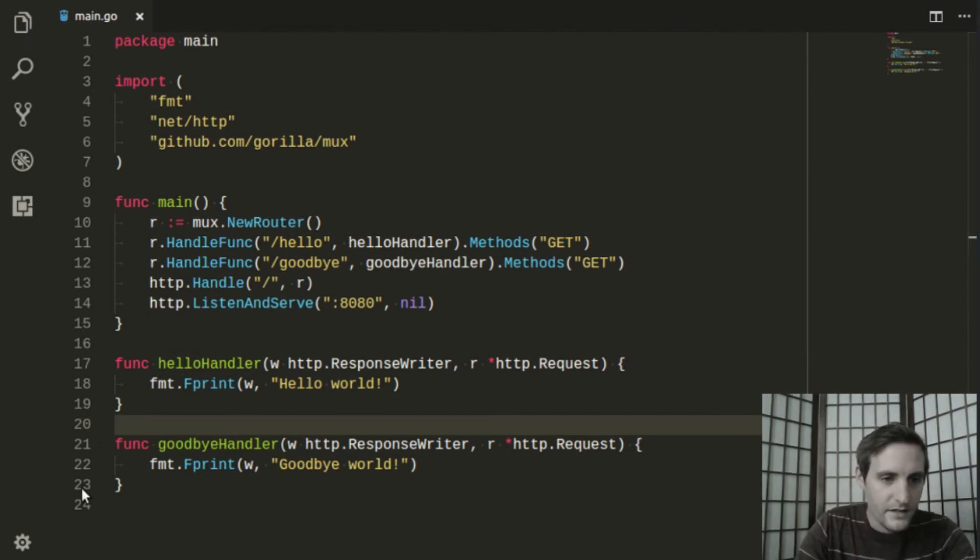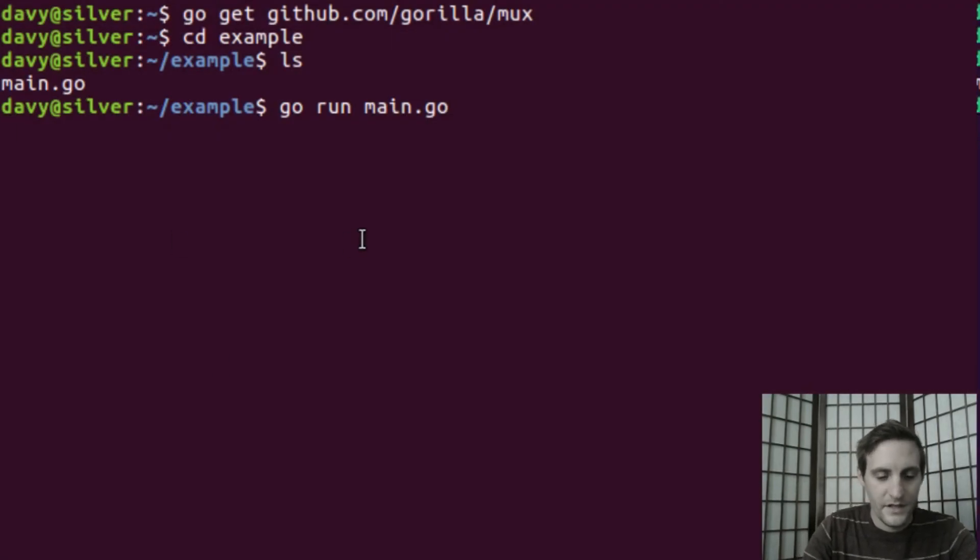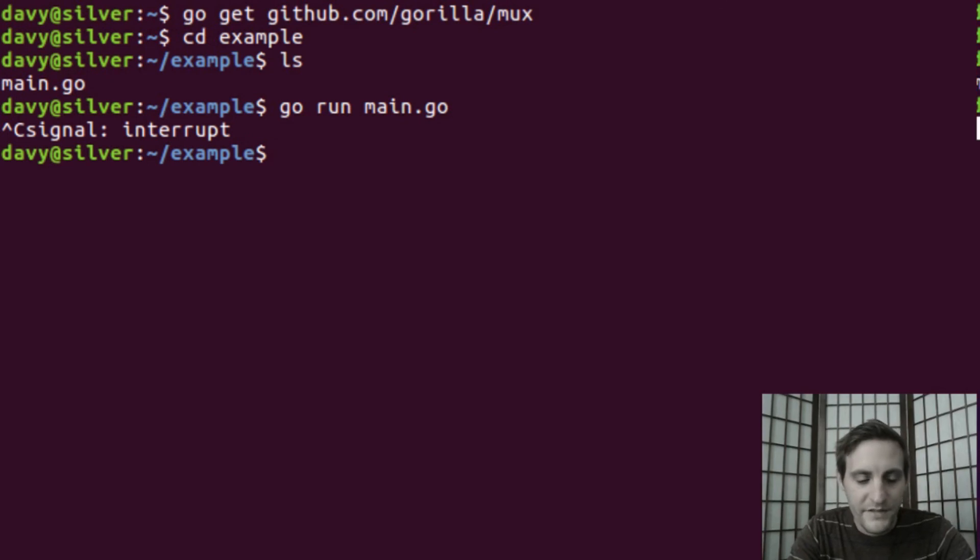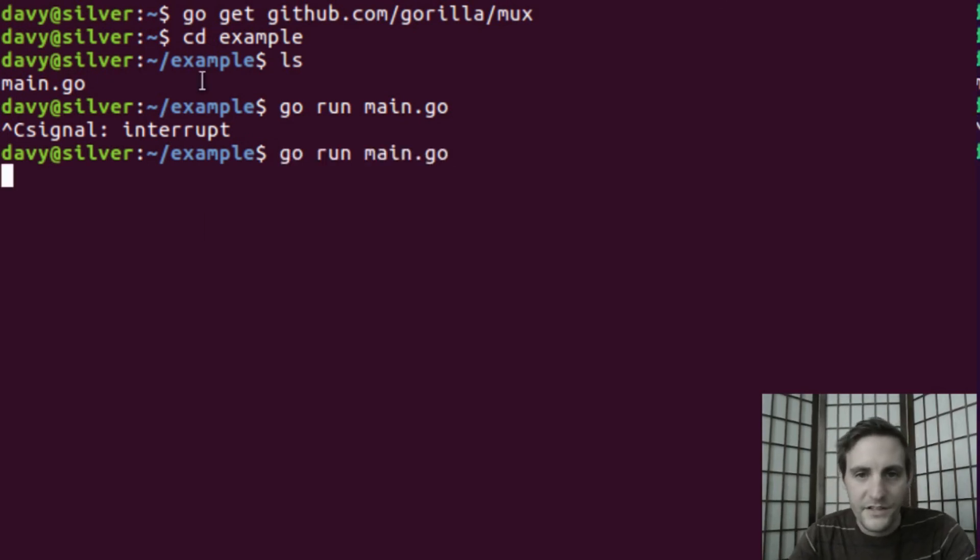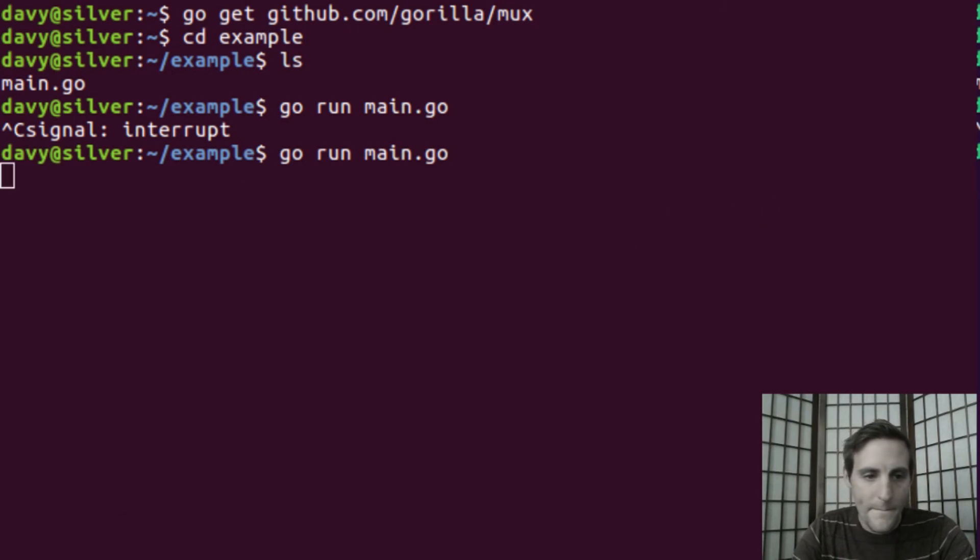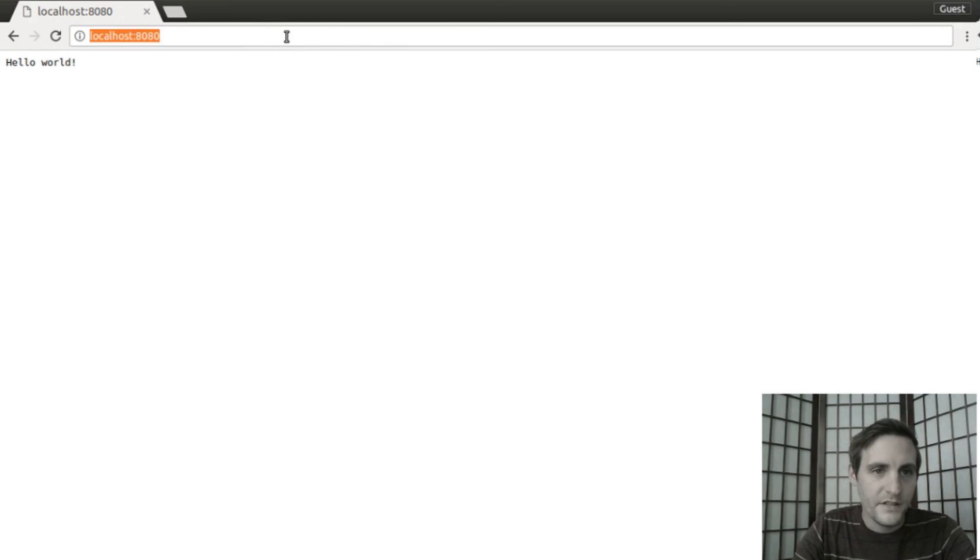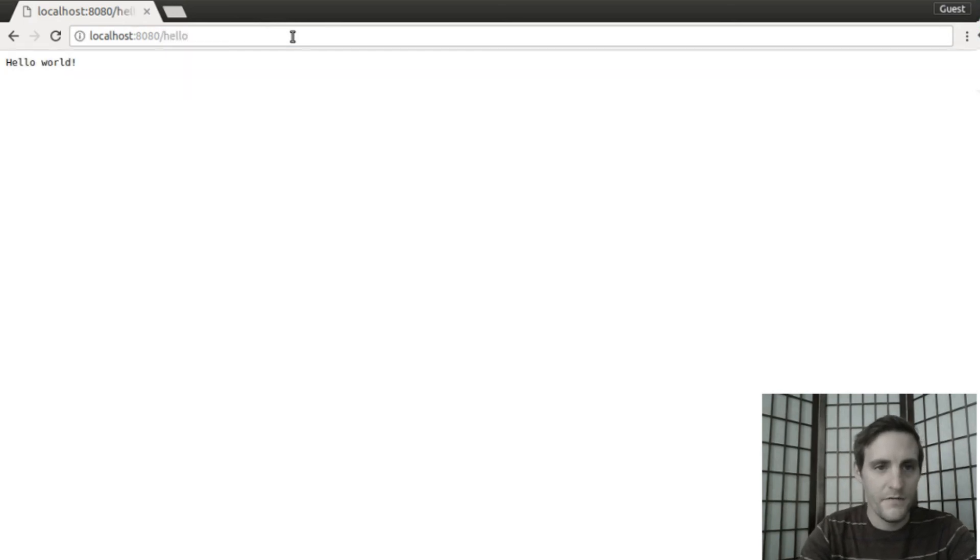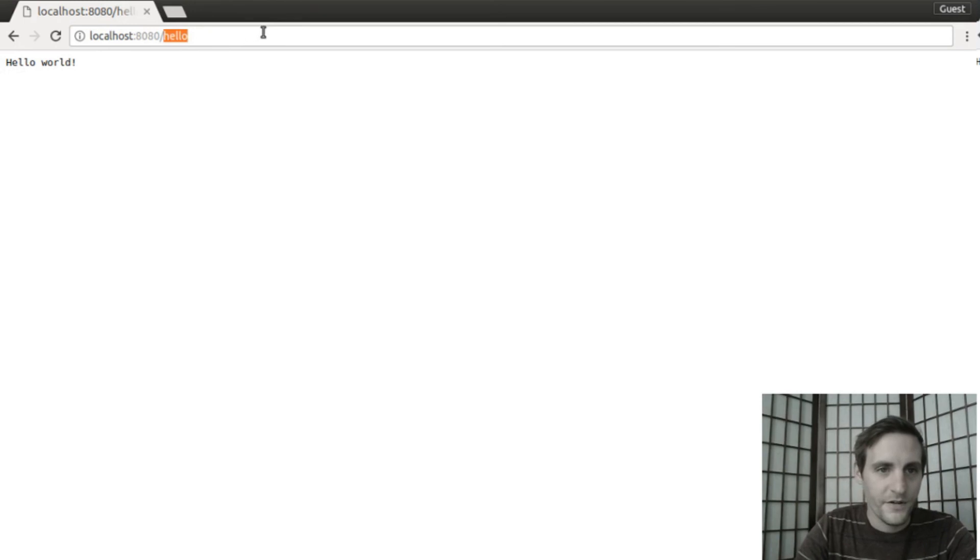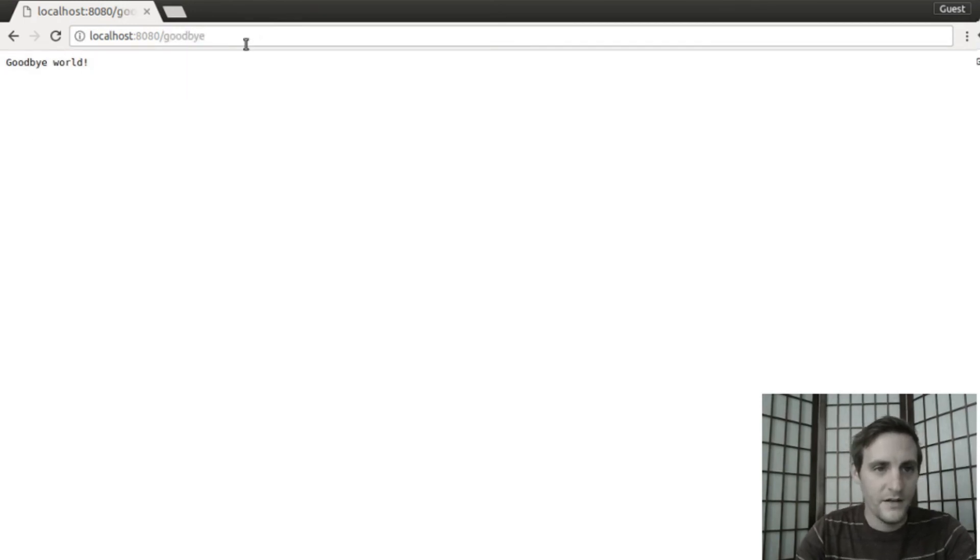And if we did everything right, we should be able to go back to our terminal. I'll go ahead and stop that previous server using Ctrl-C, and then launch our server again. Now, if we open up our browser and go to slash hello, we get hello world. If we go to slash goodbye, we get goodbye world.